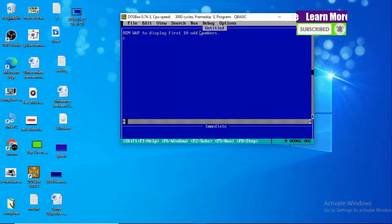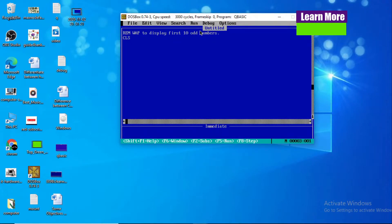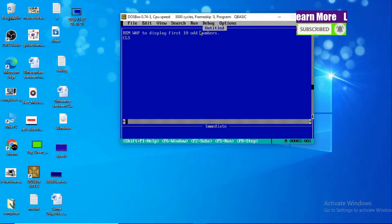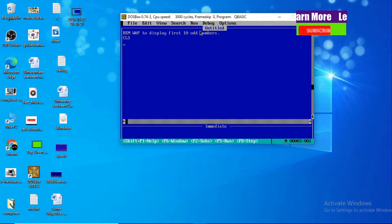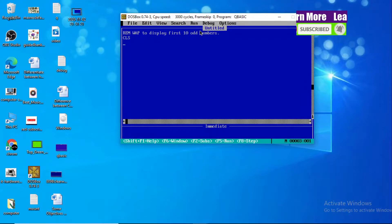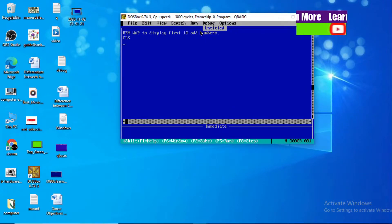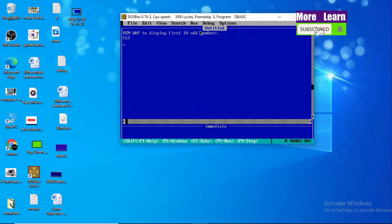First, I have to clear the screen using CLS. As you can see, our task is to display first odd numbers. Our output should be: one, three, five, seven, nine, eleven, thirteen, fifteen, seventeen, and nineteen.